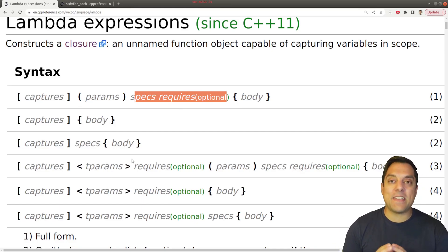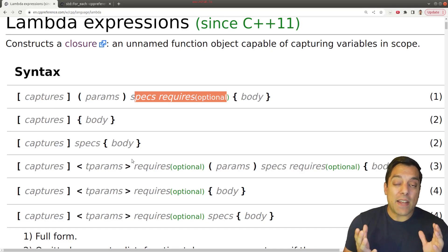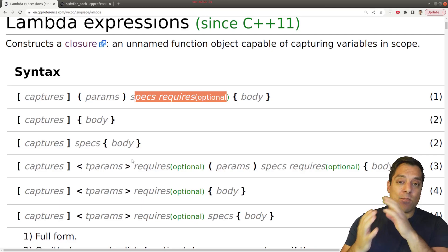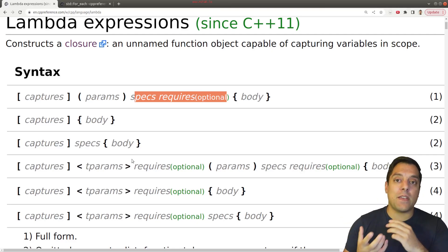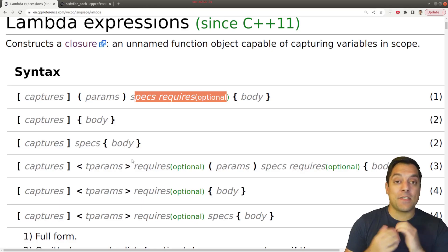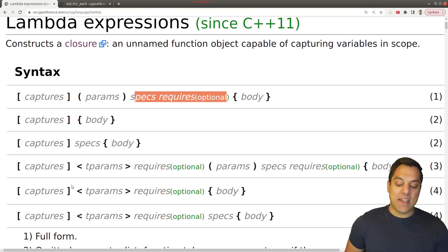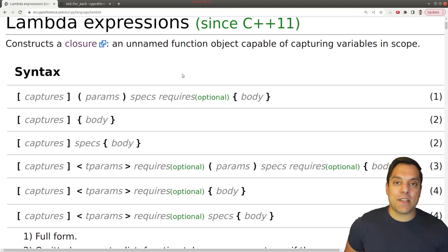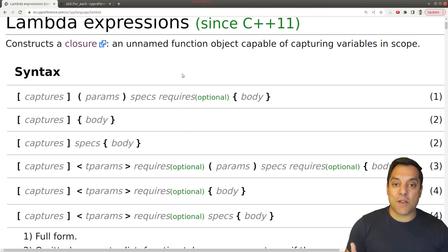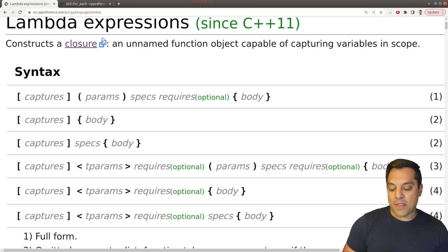Lambdas are very powerful and make use of a lot of features of modern C++. That's why we had to wait till C++ 11 — we needed a lot of other features to be well thought out first, things like auto which is going to be really important. With that said, let's look at an example where we can use a lambda function. We'll build on this in future lessons, so make sure you subscribe.